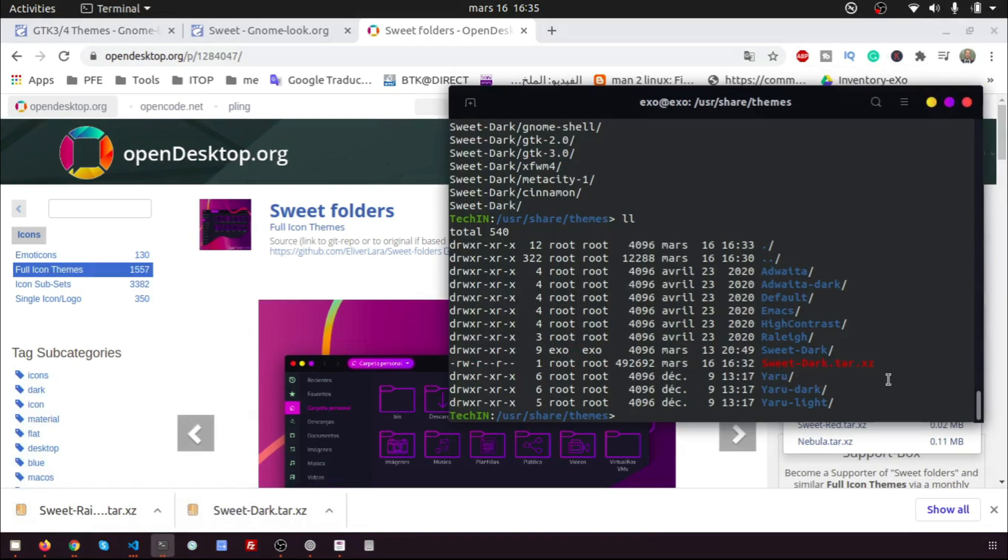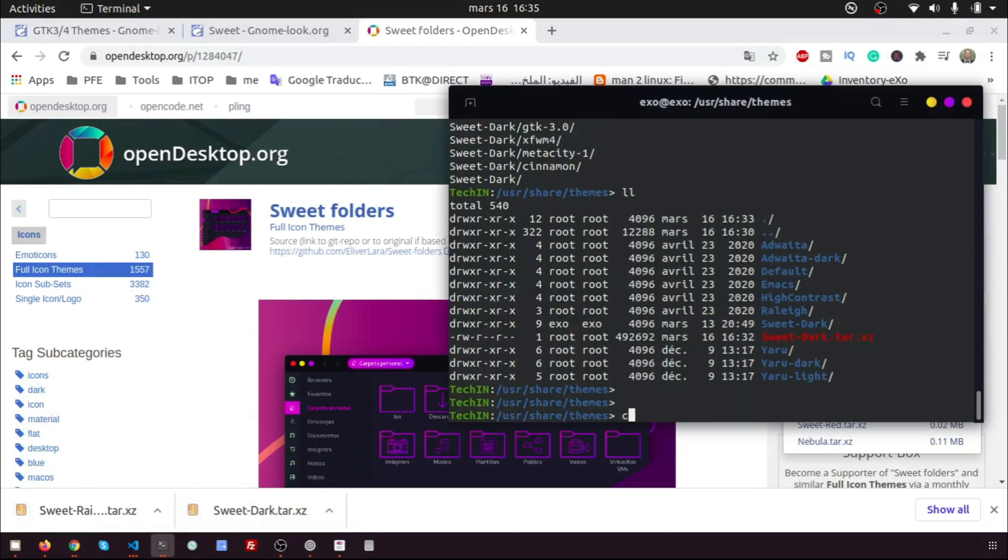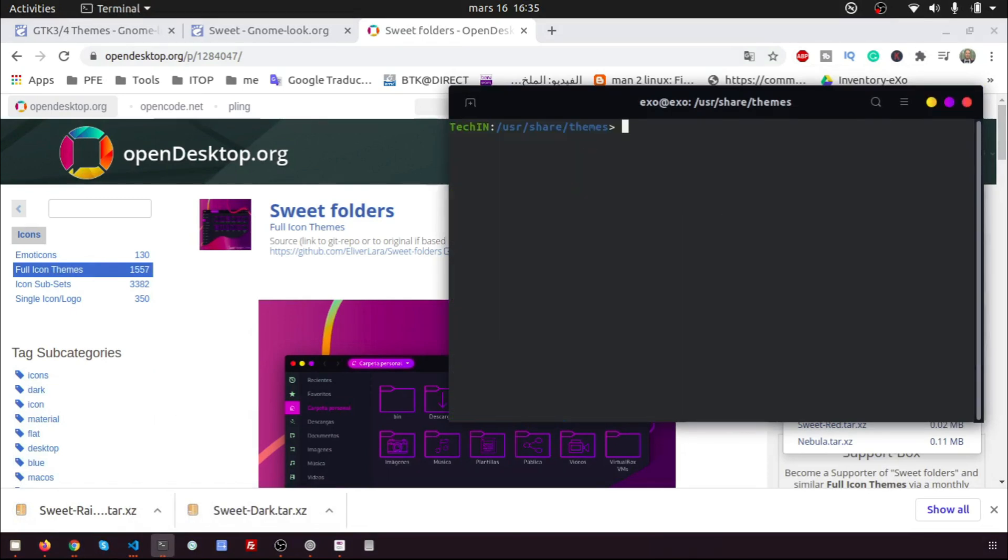Now you should copy the tar file to /usr/share/icons and extract it. You must do that with the superuser to have the right permission. Open the terminal. You can find all commands in the description.